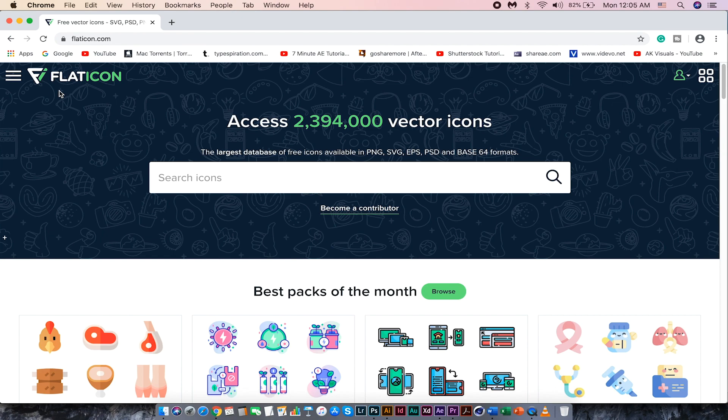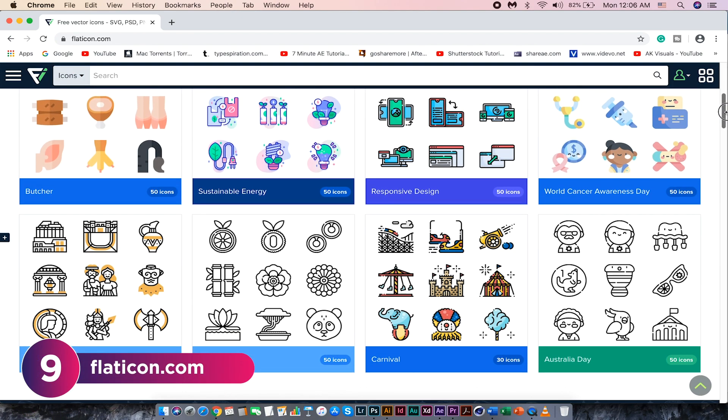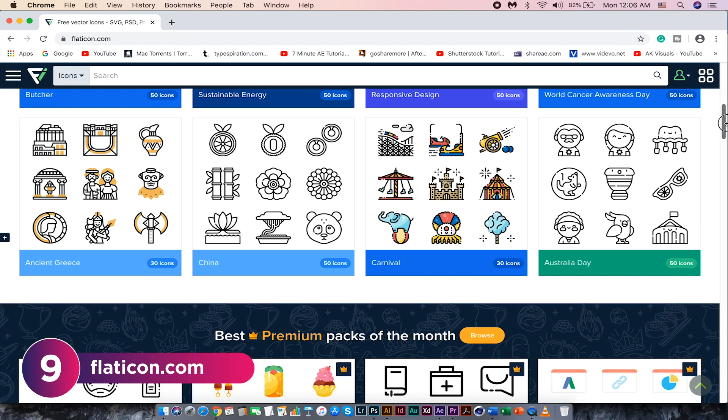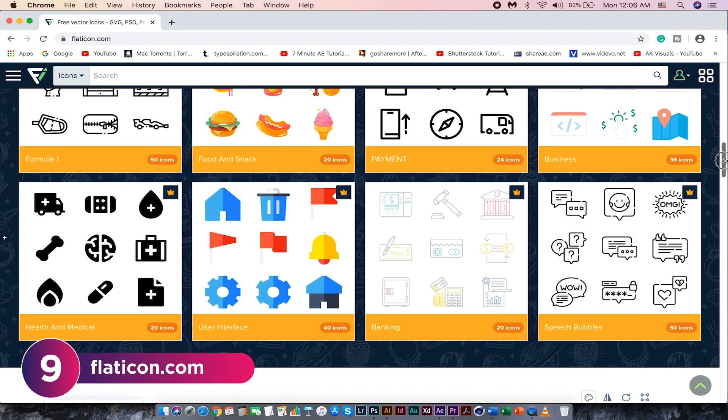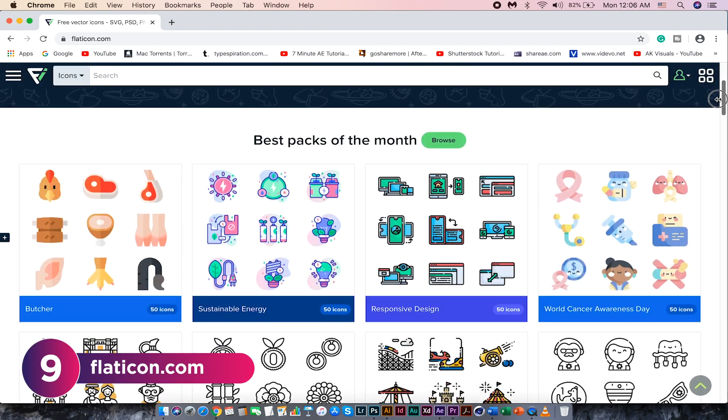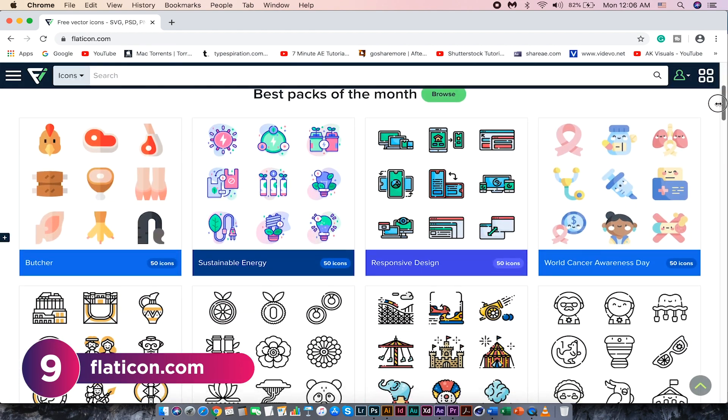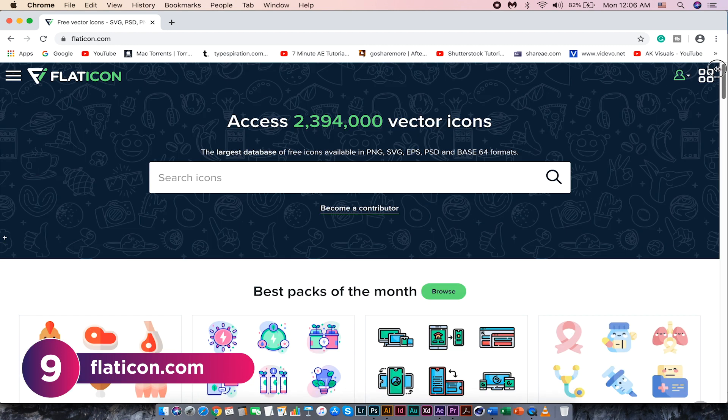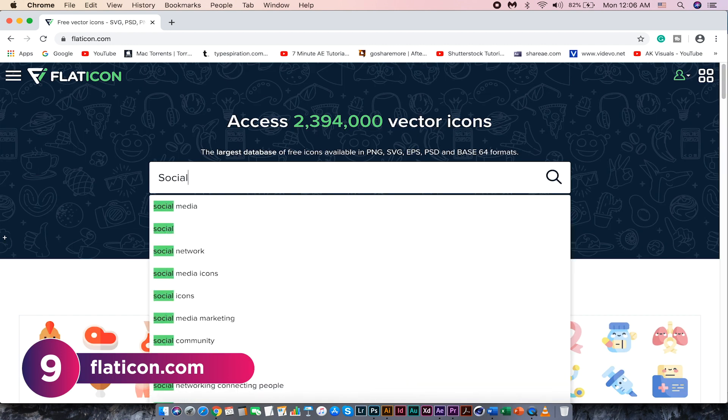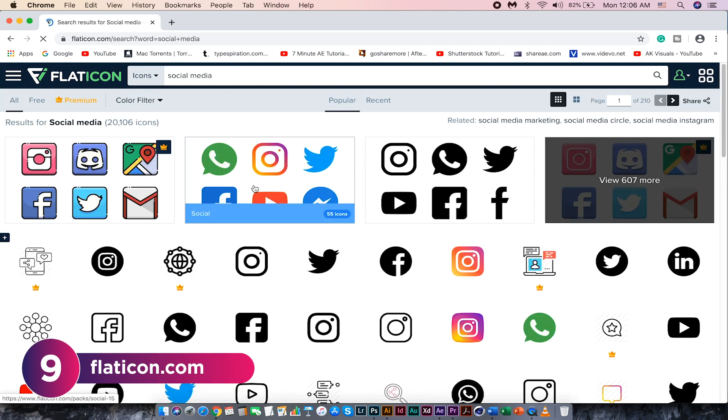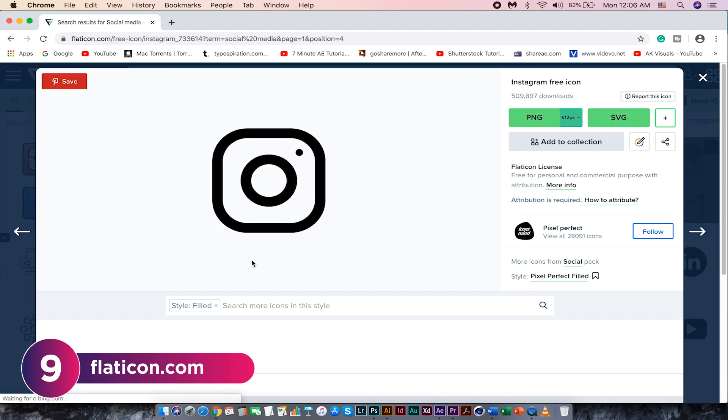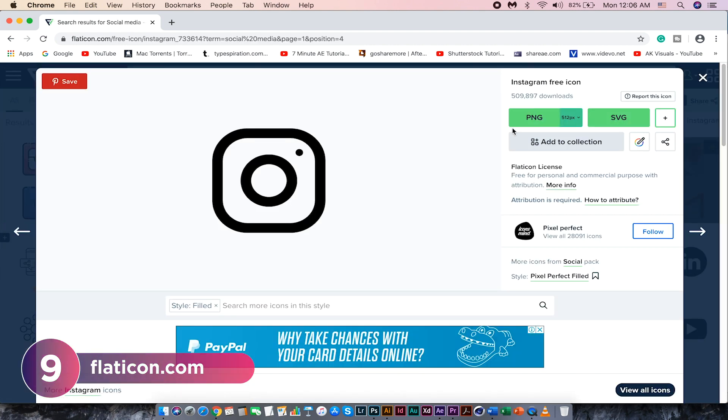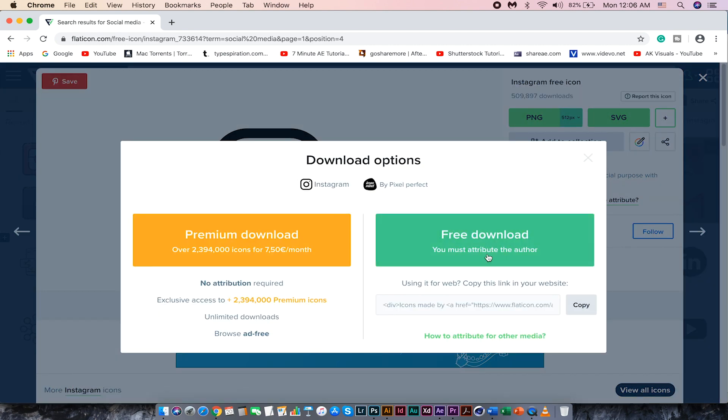If you are looking for icons for your projects, I would recommend flaticon.com. This website has a large collection of vector icons for you to use in your projects. Let me search for social media for example. Click on any of the icons you like and you can download them as PNG or SVG.